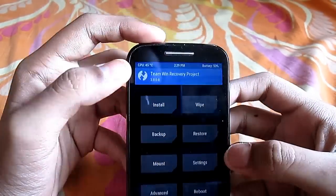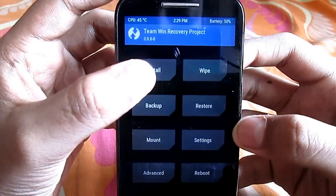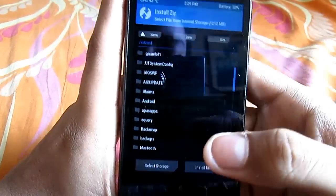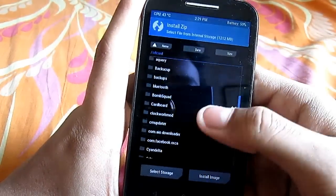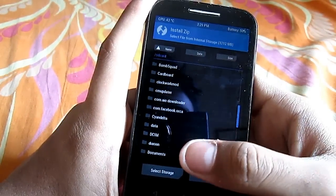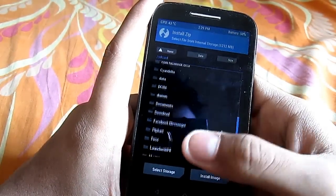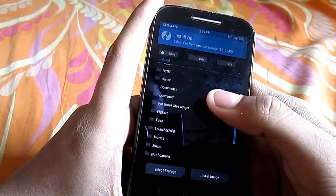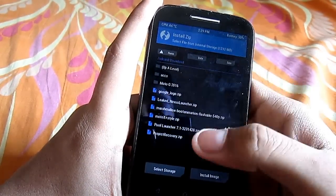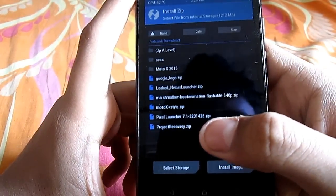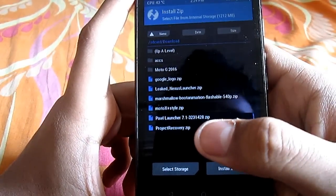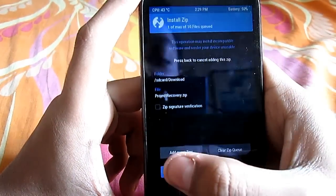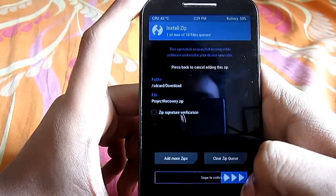Go to the install option and navigate to where the zip file is kept — it's in my internal storage. Select the zip file and then swipe to flash it. It will only take a couple of seconds.